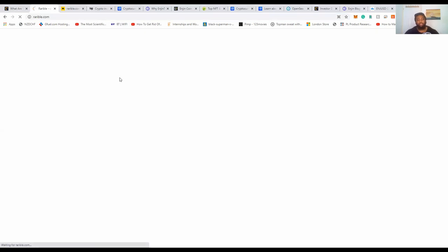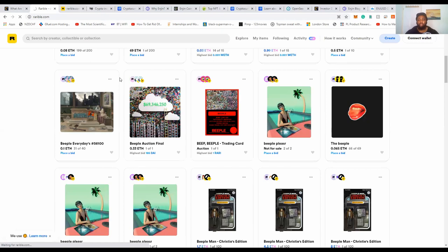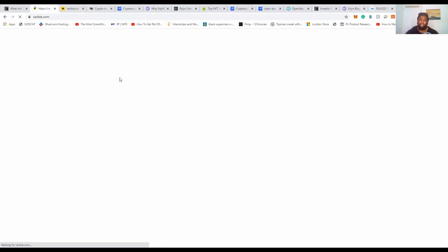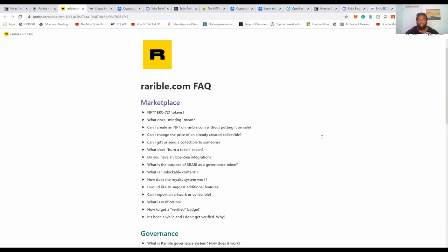Rarible is making complete waves across the cryptocurrency universe because of the massive increase in awareness of NFTs. Rarible is a marketplace where you can digitally buy and sell NFTs. If you're a digital artist and want to share your art, you can sell it in a safe environment. It's a really fantastic platform and something you should be looking out for.